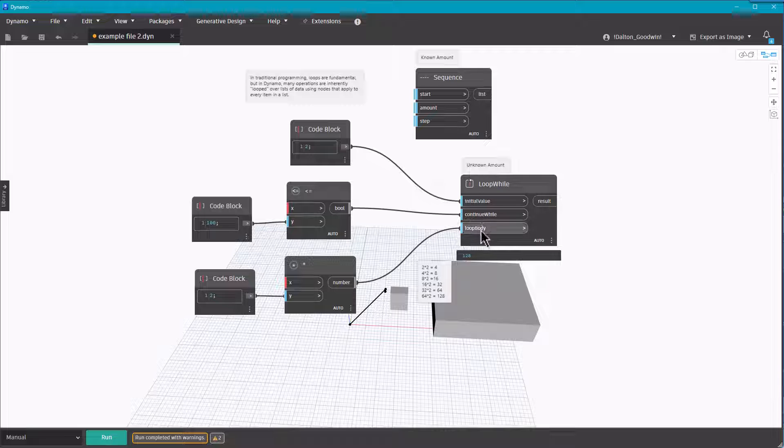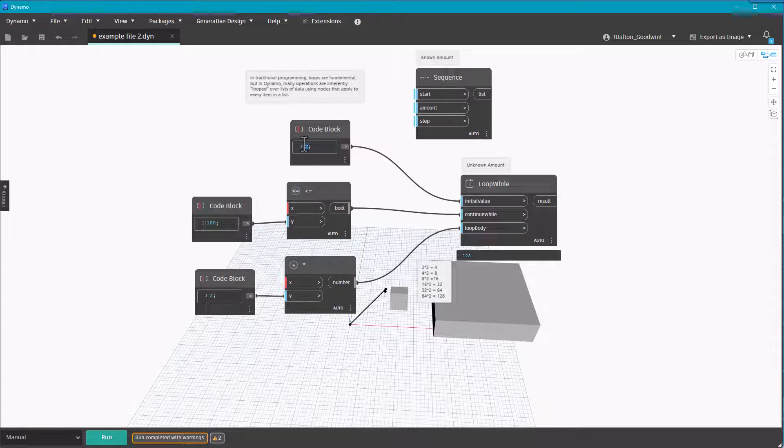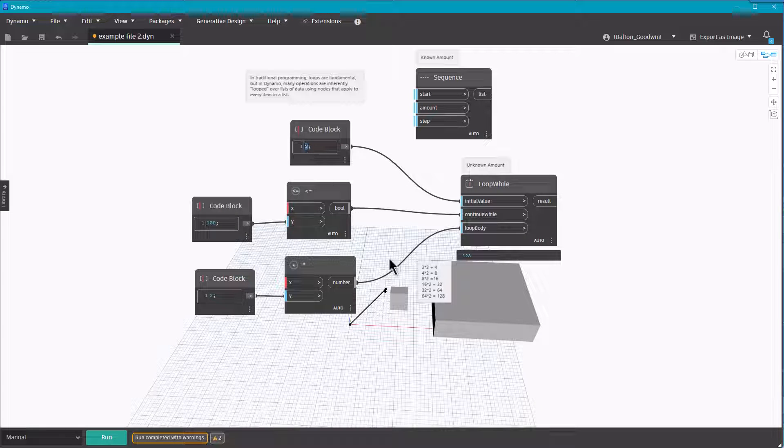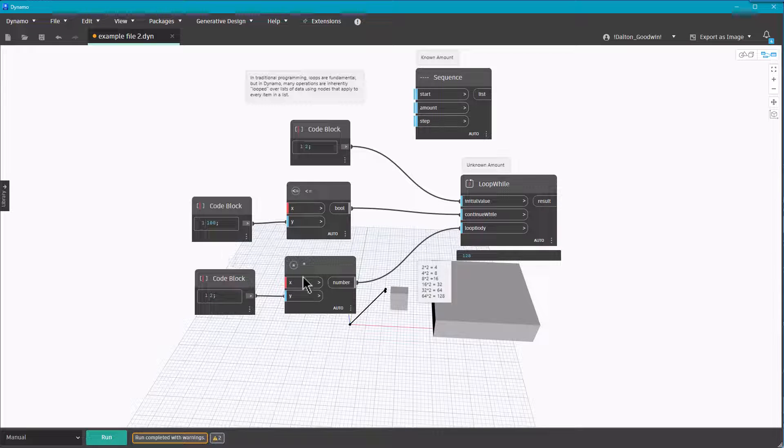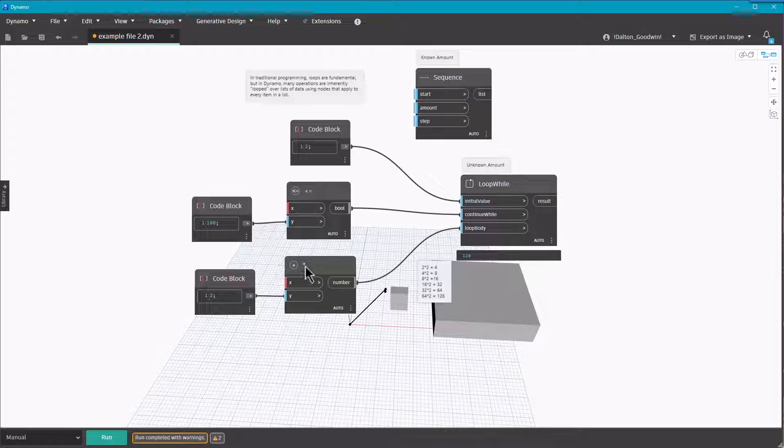It's got three inputs. The initial value—that's the starting value, in that case is two. Then the continue while—this is going to continue while it's less than or not equal to 100. It's just going to keep going. And then down here, this is the loop body—this is what's going to continue to loop until the condition is met.